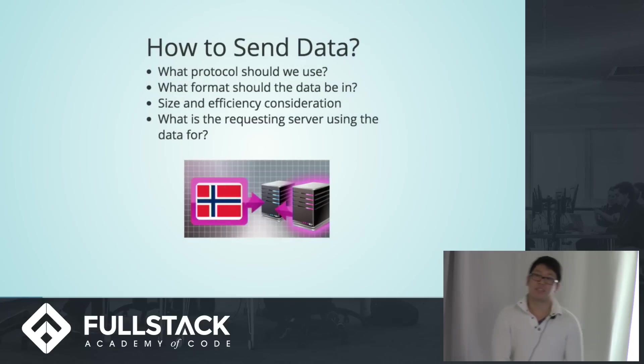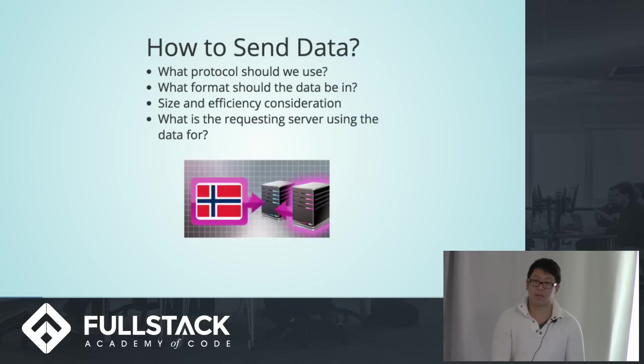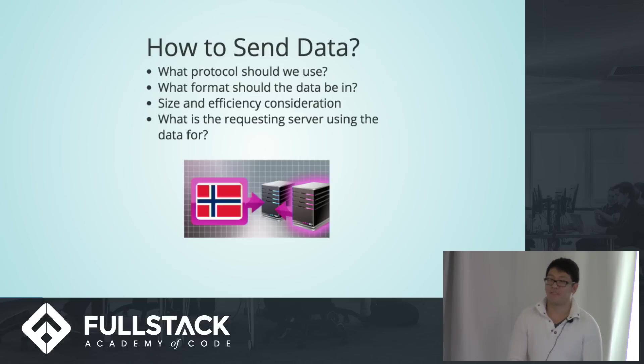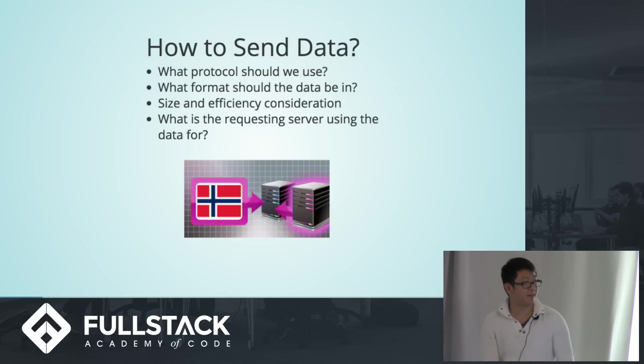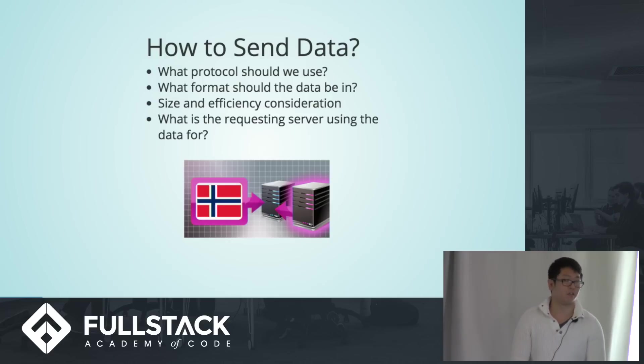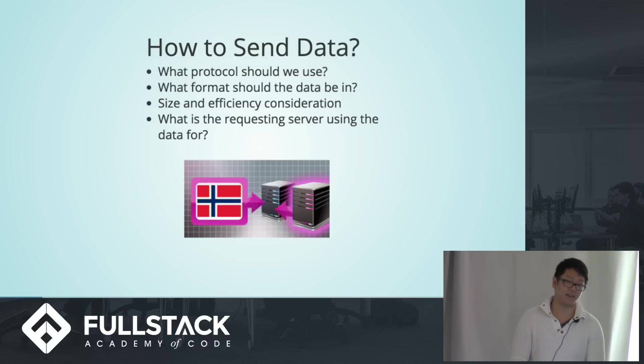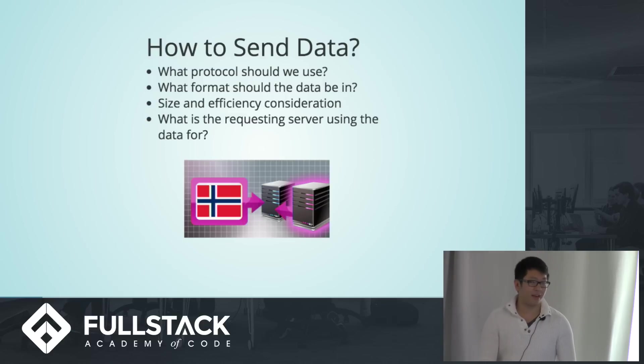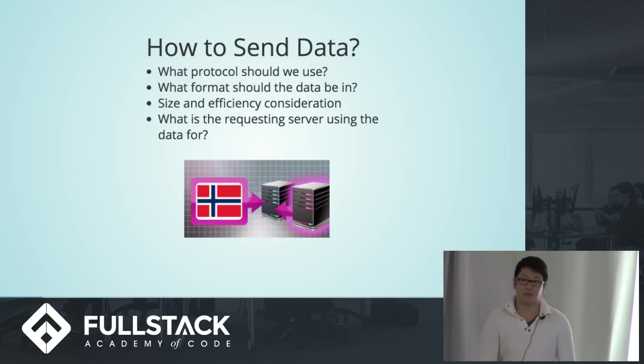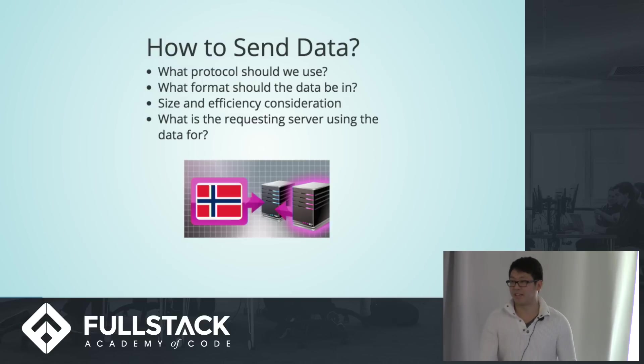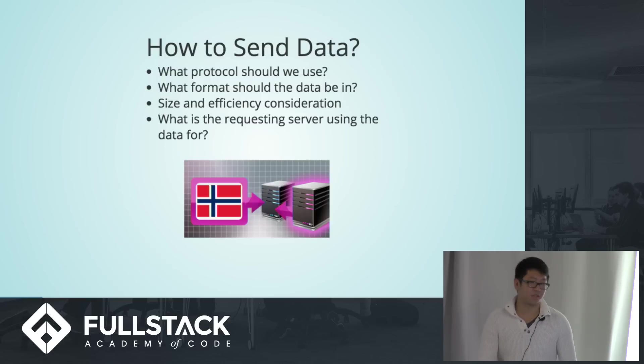So when a project is taking off, one consideration that you have to consider is what kind of protocol should we use? And in relation to that, what kind of format should the data be in? For the purpose of this talk, we'll be mostly talking about the format. There's a lot of different ways that data can be transferred, and something that is always in consideration for any project is the size of the data, as well as the efficiency and lightweight transmission considerations.